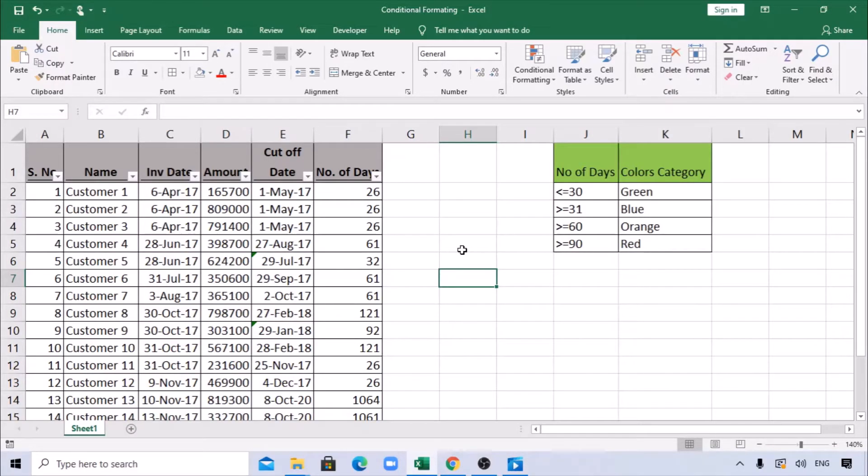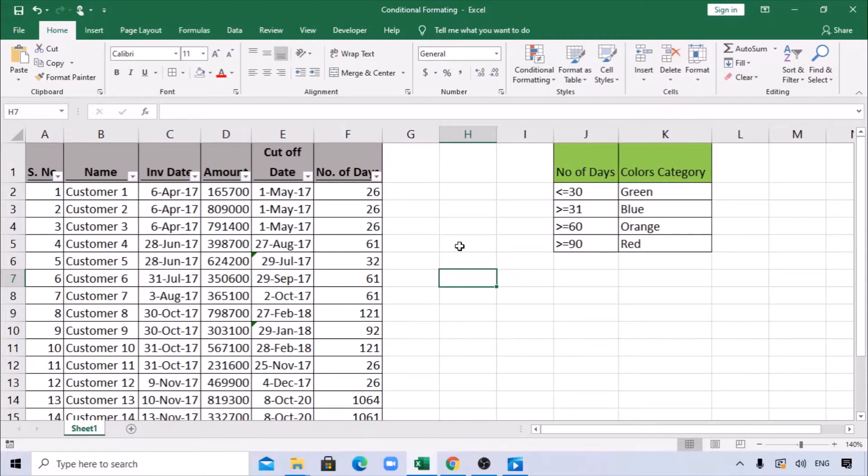Hello friends, welcome back. This is Manjana Chandraiya. Today's session will be learning how to apply conditional formatting for an entire row based on a particular cell. If you're new to this channel, do subscribe and hit the bell icon for more interesting videos and learnings. Let's start.